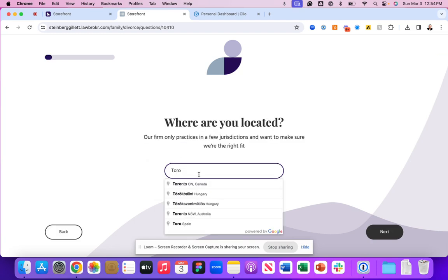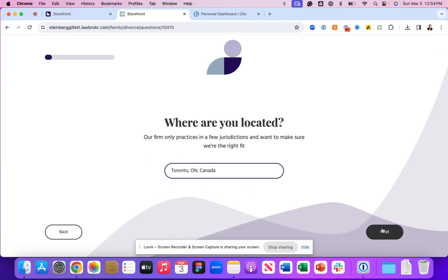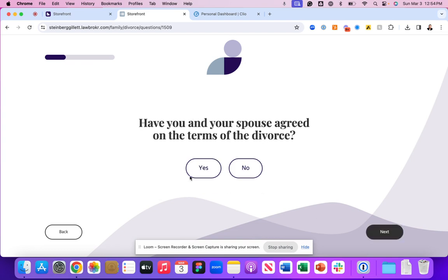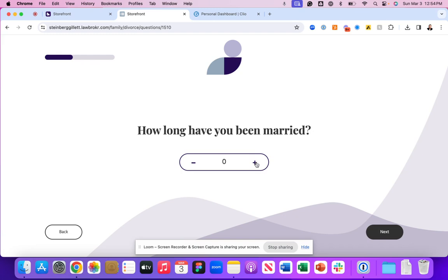As we continue to funnel through the LawBroker experience, this is going to showcase through a net new contact inside of your Clio manage experience.